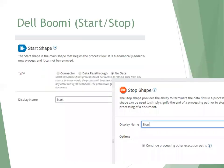So this is start shape. Start shape will not have any connection. Once you just create a new process, automatically it will ask you what is the shape you want to connect. So initially, we'll just always go with no data so that it will not have any logic to be defined, but it's just a starting process. And similarly, we have another shape called stop shape, drag and drop the stop shape.